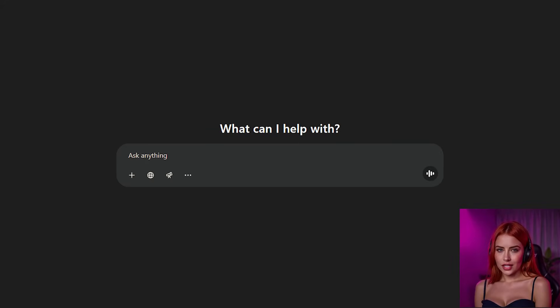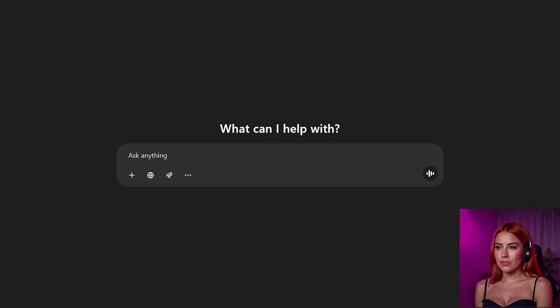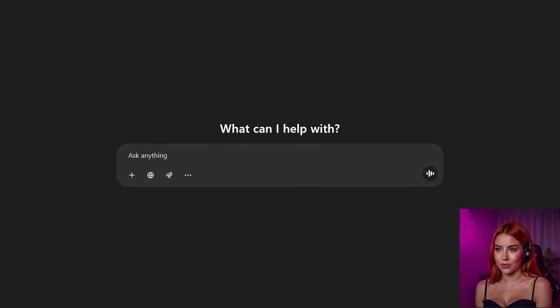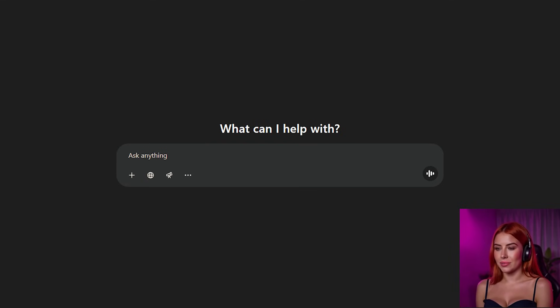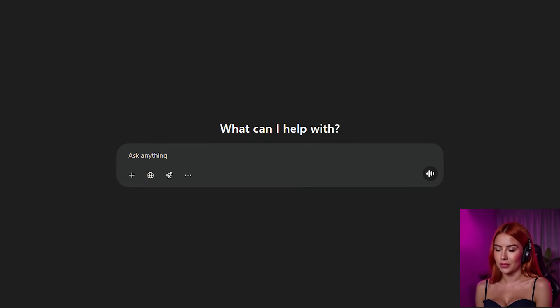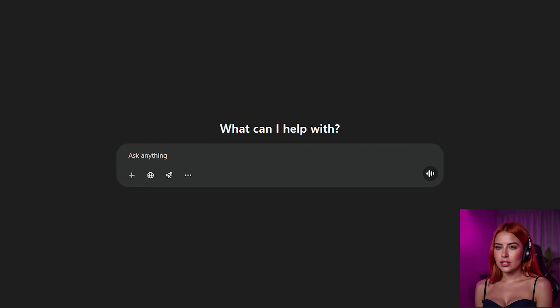First up, let's pop open ChatGPT. I'm guessing not everyone's got a plus subscription, and that's totally fine. I think the 4.0 image model is free, though you might be limited to something like three images a day. But if you've got that plus subscription, you can crank out as many images as you want, no cap.